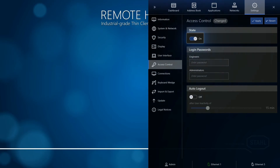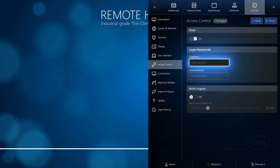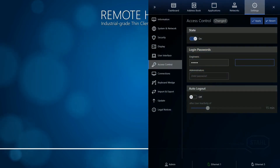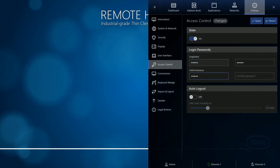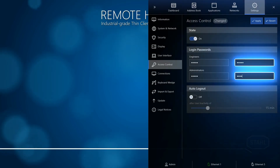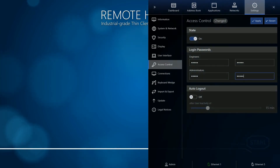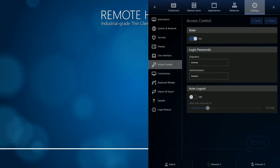Now you should enter two passwords, one for Engineers and one for Administrators. Then confirm both passwords. Click Apply to activate the access control.